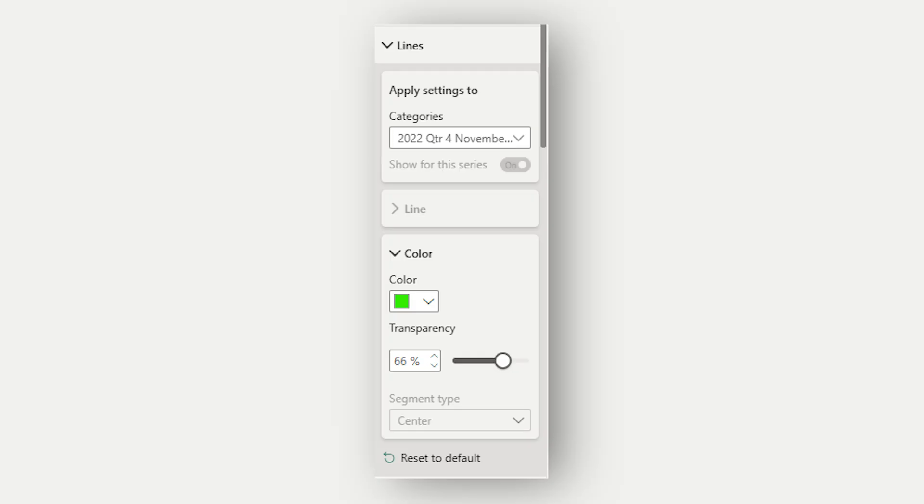The only feature that is missing now is to be able to conditionally format these lines. And the conditional formatting feature is going to be released very soon.